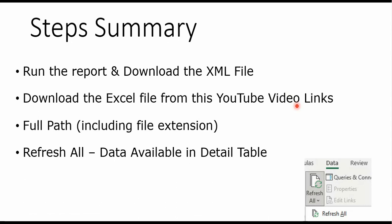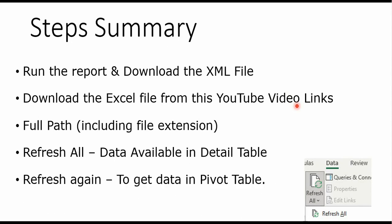And then refresh the data once to get the data loaded in the detail table, and then refresh again to get the data in the pivot table. If you have any questions or suggestions, please write down in the comment section. Thanks for watching this video.